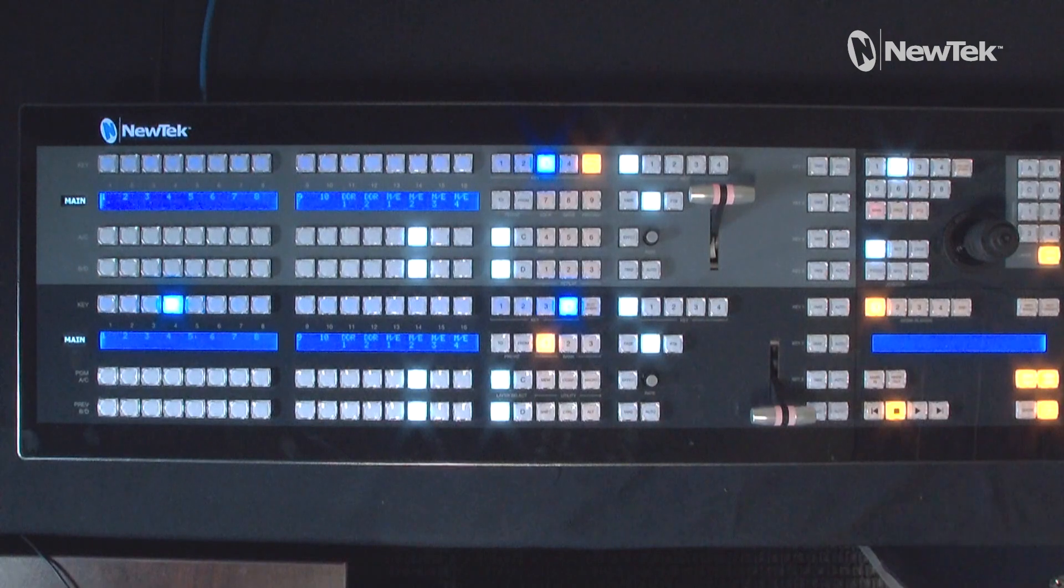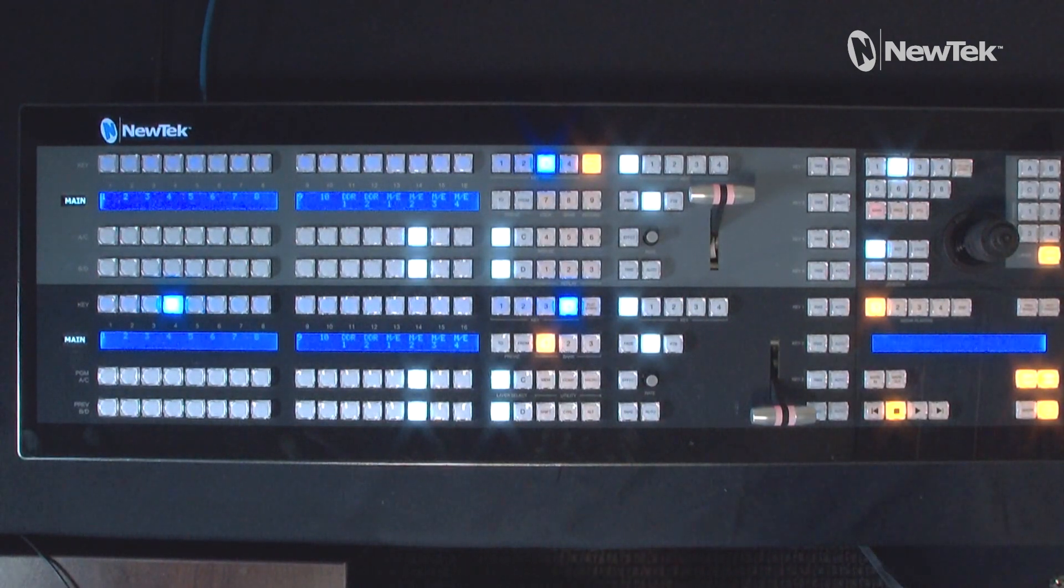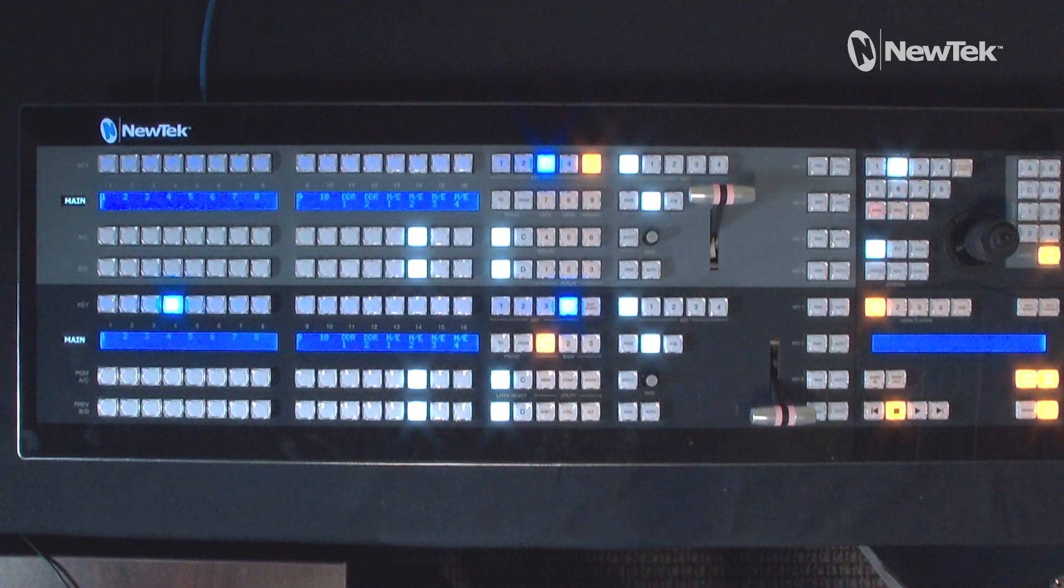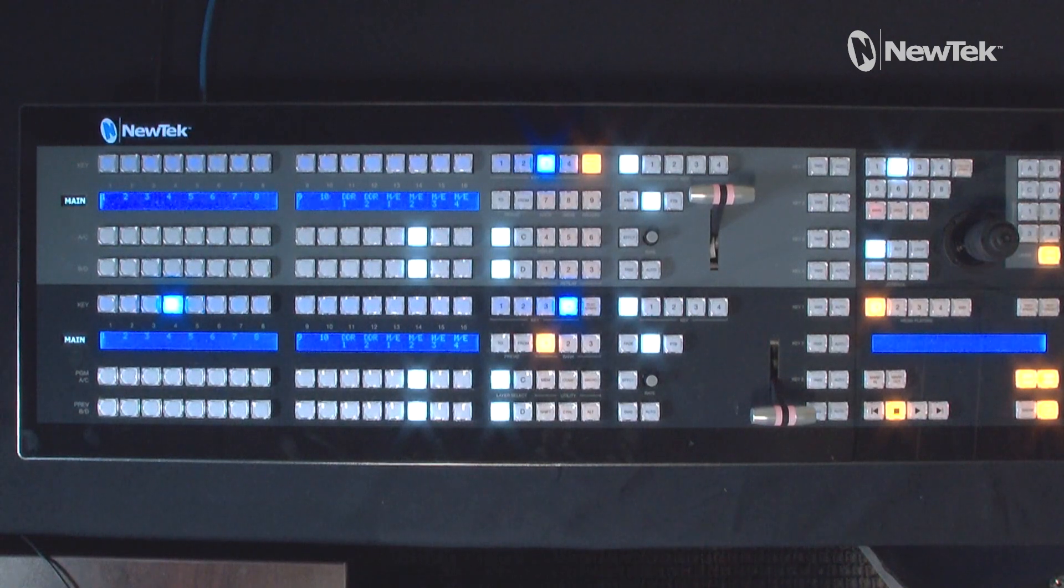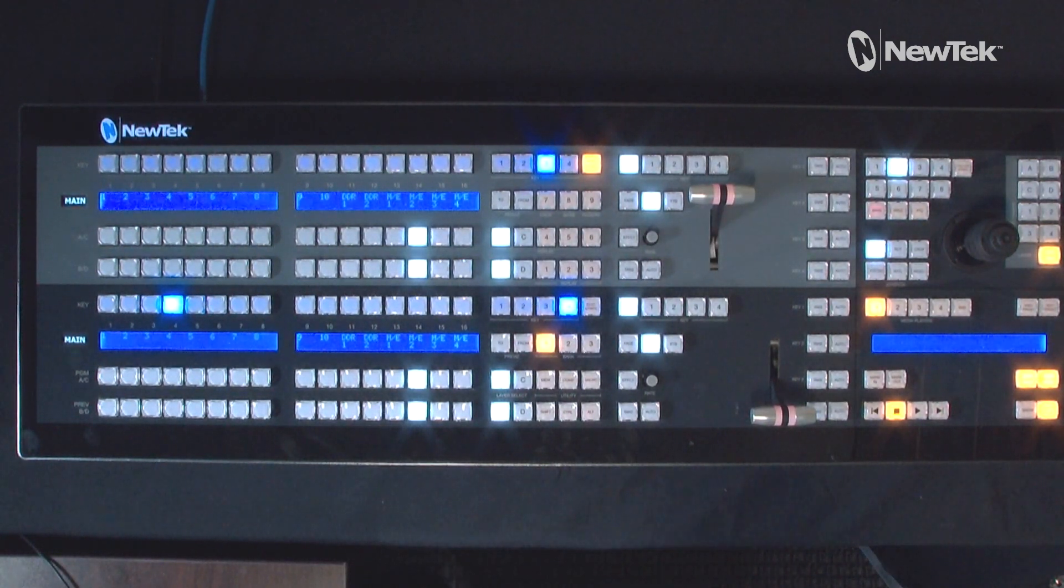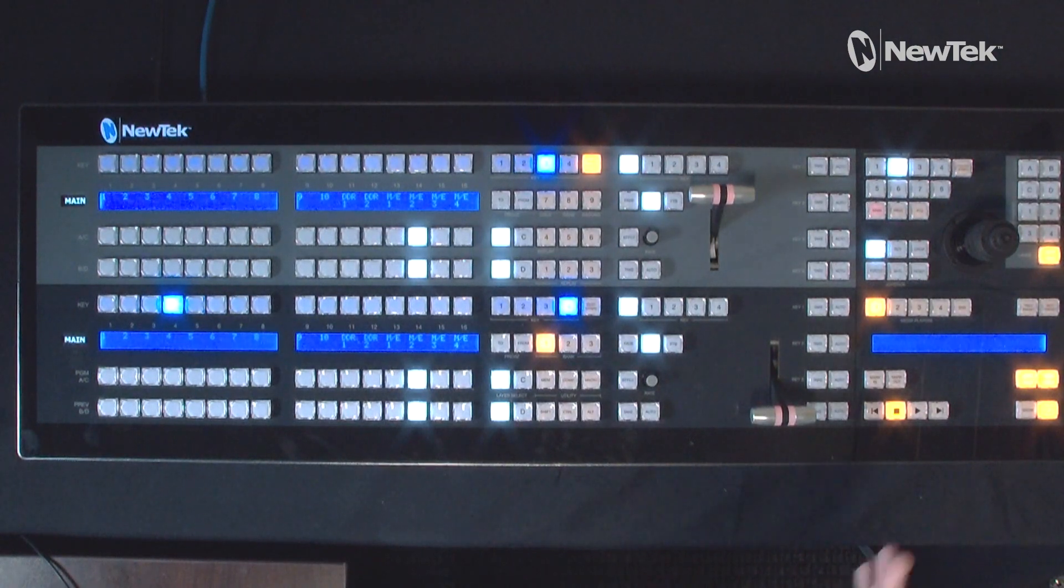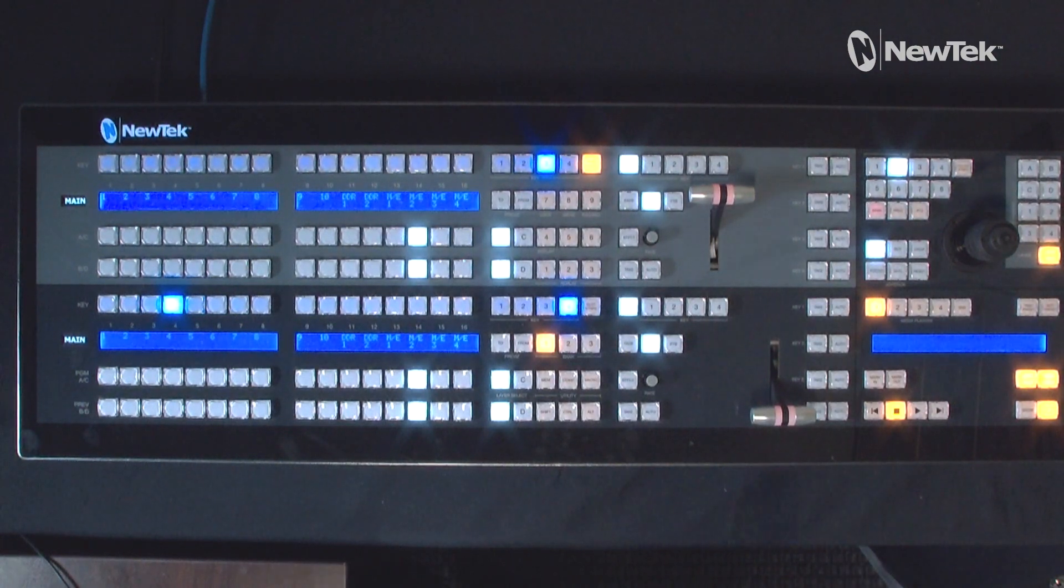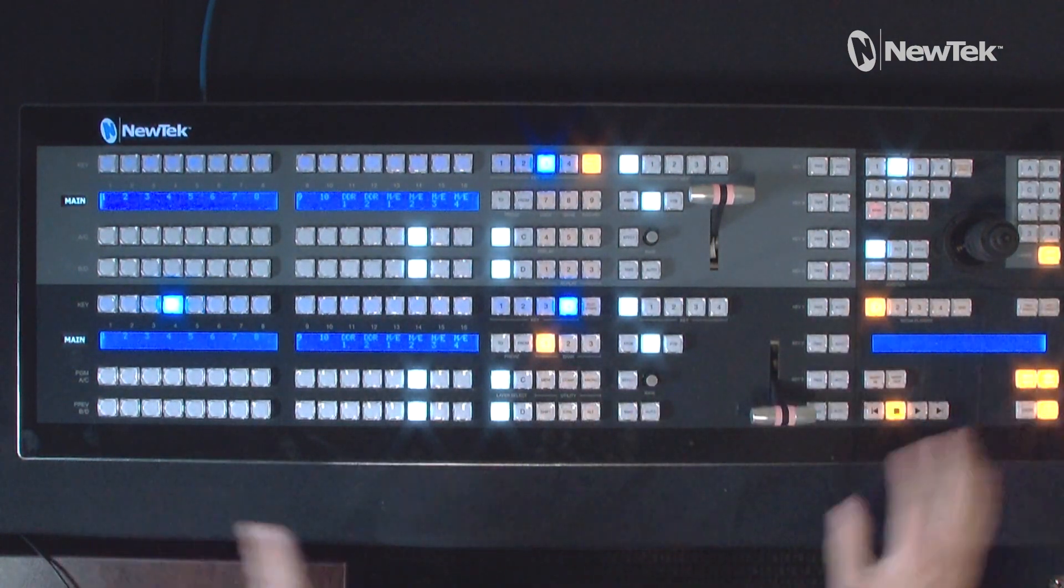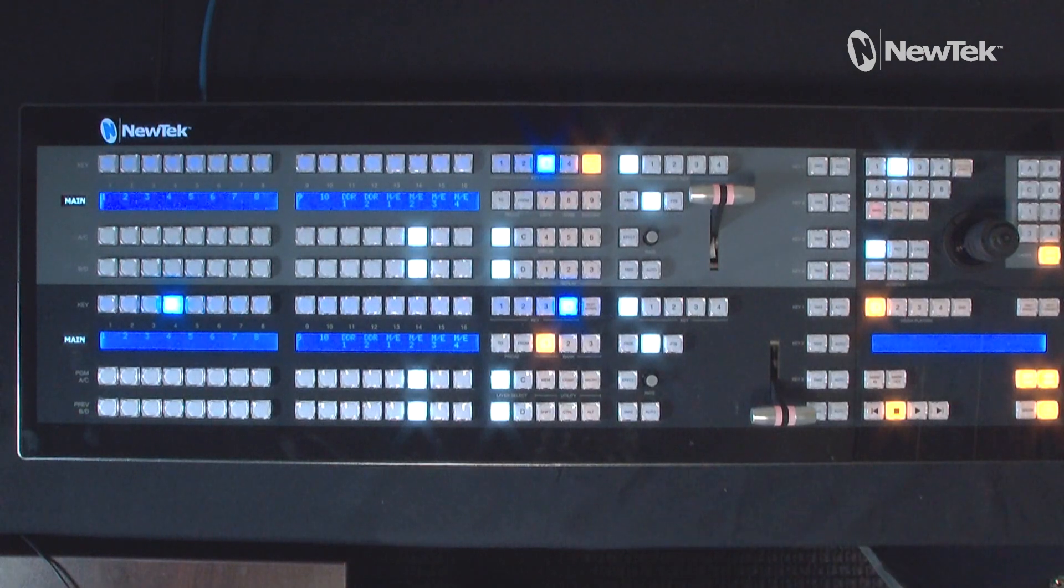Alright, so now we are on the TriCaster control panel here and I want to show you how to do the memory preset recall and saving directly from this control panel. Now again, you can manipulate your virtual sets and different mix effects directly from here, but that's a whole different video.